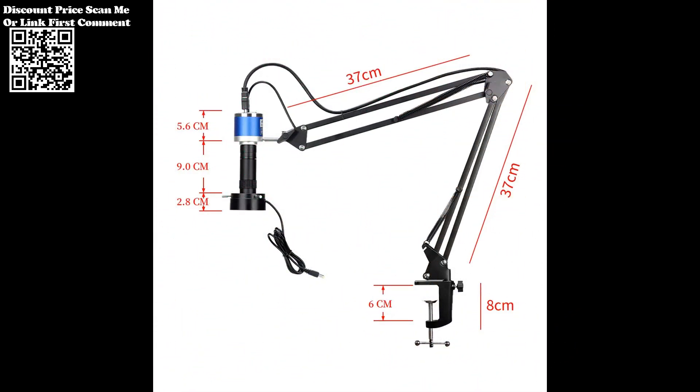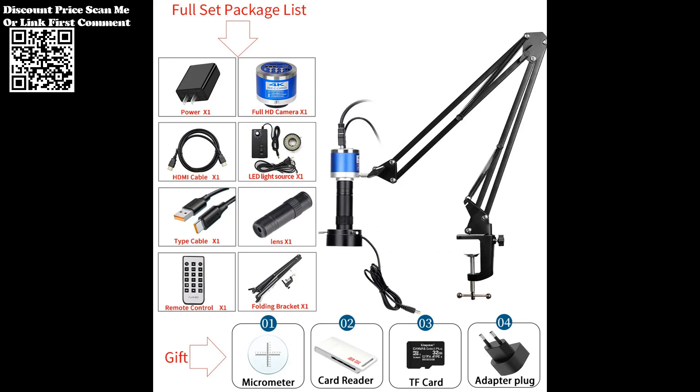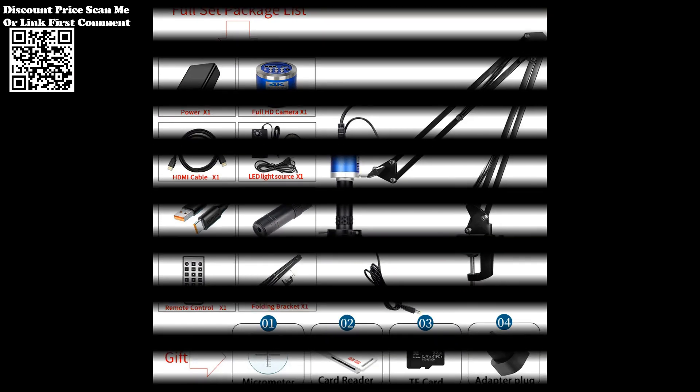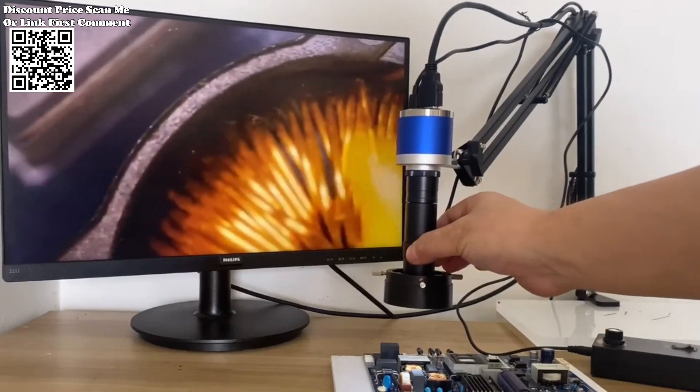With 4K video recording, high-resolution photo output, and user-friendly functions such as one-click freeze/defrost and zoom in/out, this camera is a valuable asset for those seeking precision and efficiency.